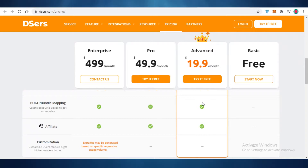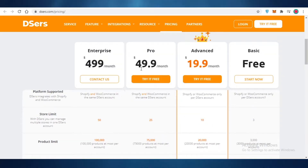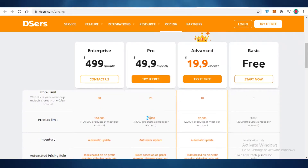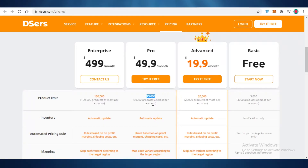You can map each variant according to your target region, and you can also do model mapping, affiliate, and customization. On their pro version, which starts at $50 a month, you can have 25 different stores and add 75,000 products. You're going to be able to sell inventory of up to 75,000 different products with automatically updated inventory, so you won't have to manually track stock when selling at that volume.